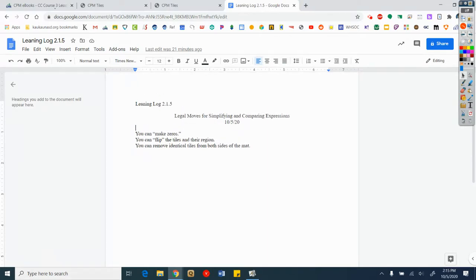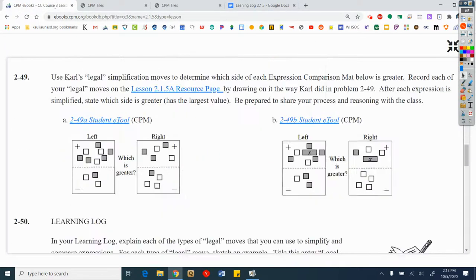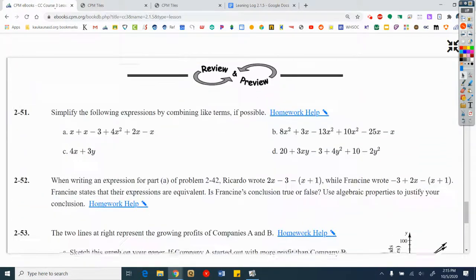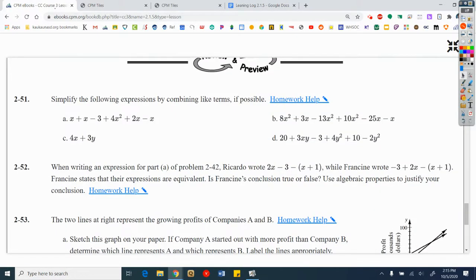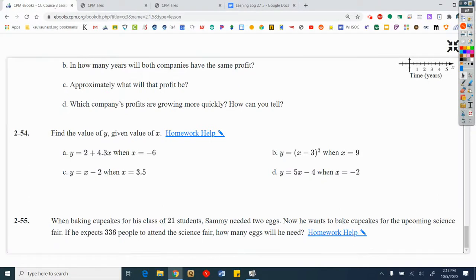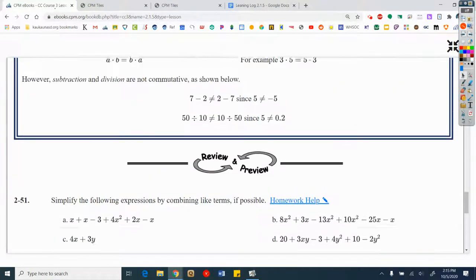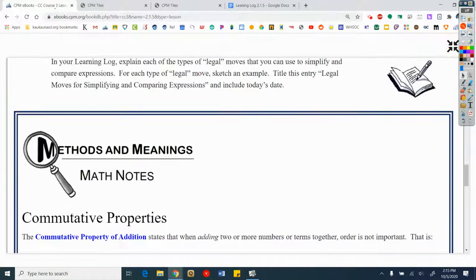Once you are done with that, you are done with the lesson. The assignment starts at problem 51 and goes all the way down to 55 — we're going to do all of the problems. That is it for today. Thank you for watching, and I will see you next time.